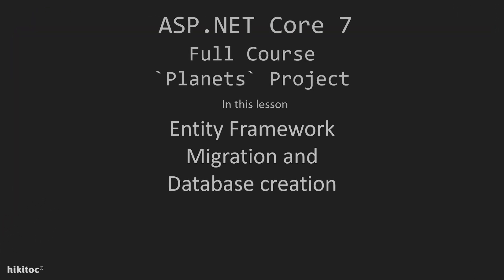Thank you for joining. In this lesson, we will run the migration and create the database using a code-first approach.